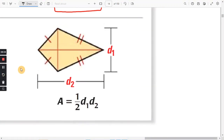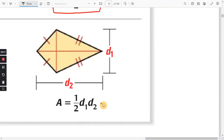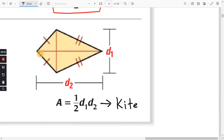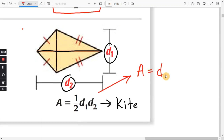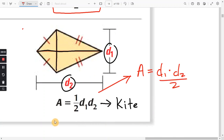For the kite, same area formula: one half times D1 times D2. The distance from left to right is D2, and the distance from top to bottom is D1. You can also write the area formula as D1 times D2 divided by two — same as the rhombus.